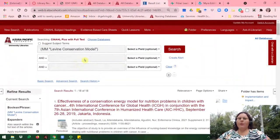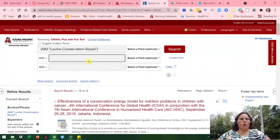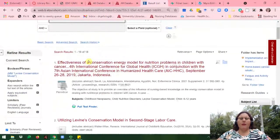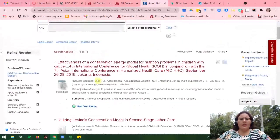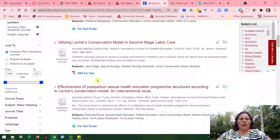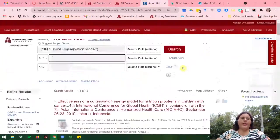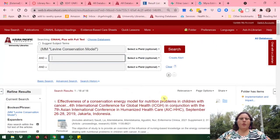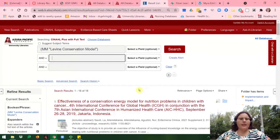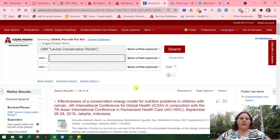From here, if you want to look for a particular word within this conservation model — maybe you're looking for something about pregnancy, you could go ahead and add that, or cancer like in this article — you could go ahead and add it as a second search term. We've now covered how to locate nursing theories and theorists, including background information, as well as locating articles using the CINAHL Plus with Full Text database.